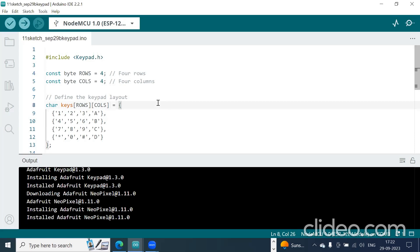After installation, first you should do the connection. Connect the 4x4 keypad to your NodeMCU. How to connect?